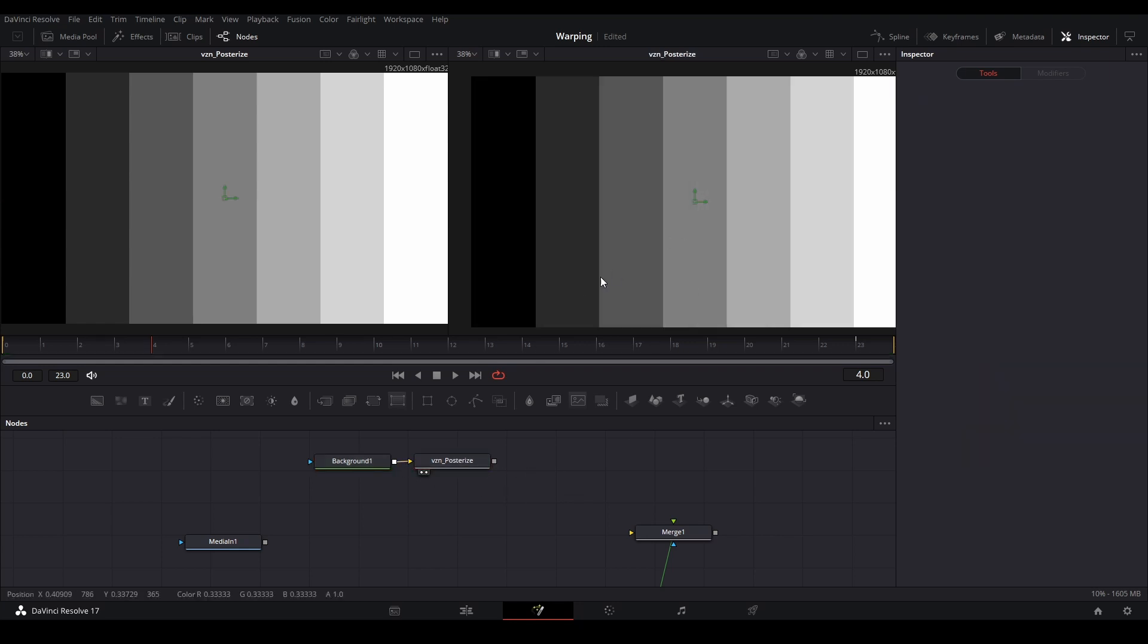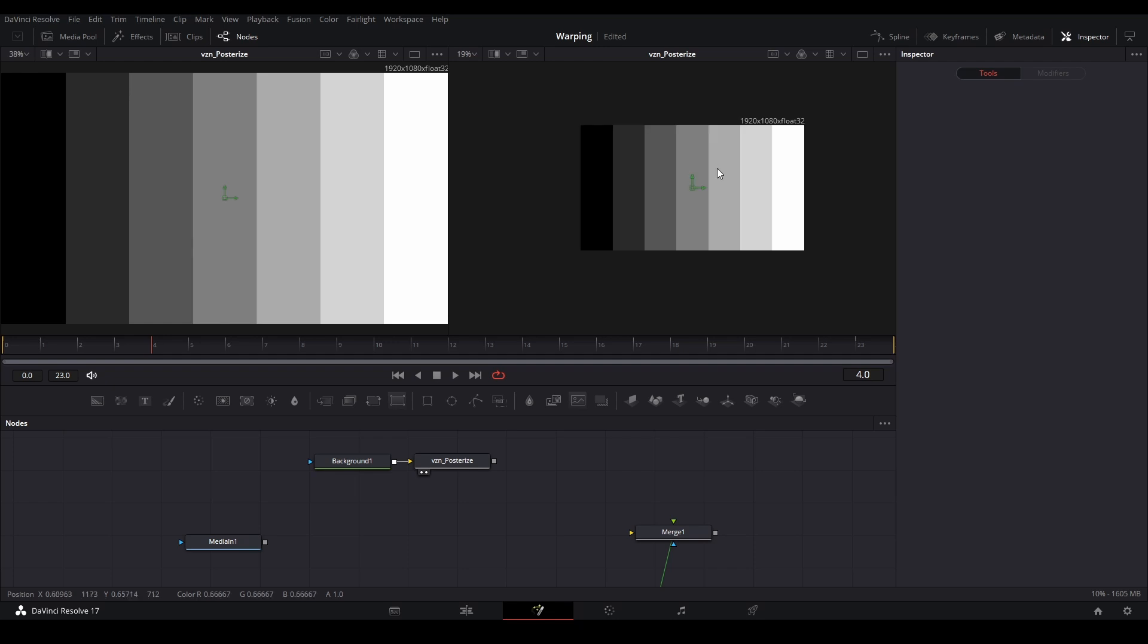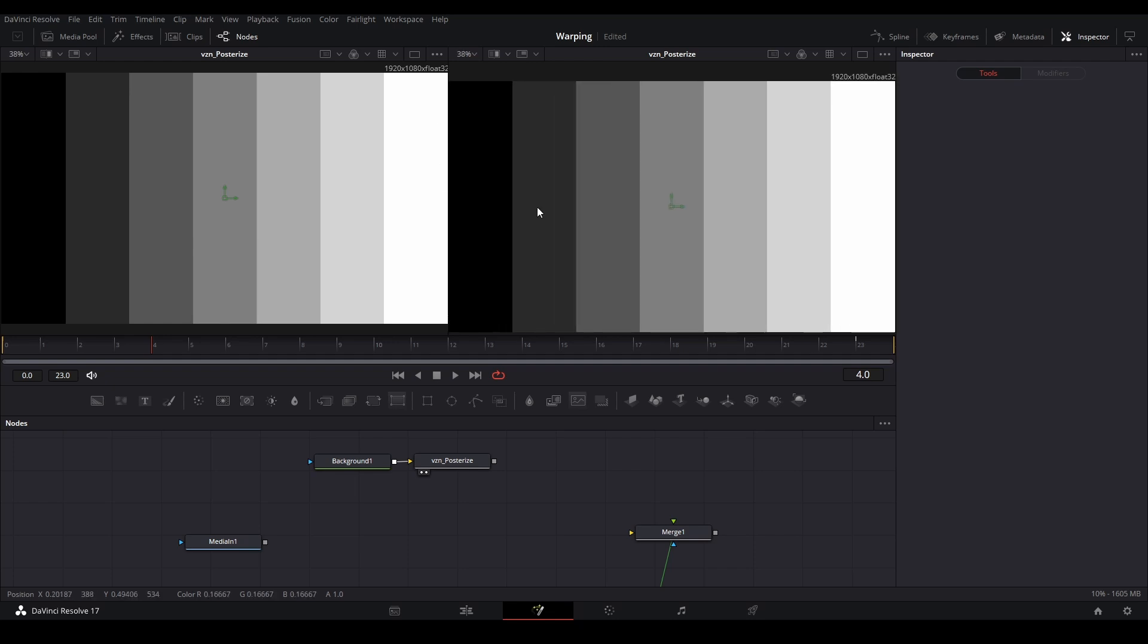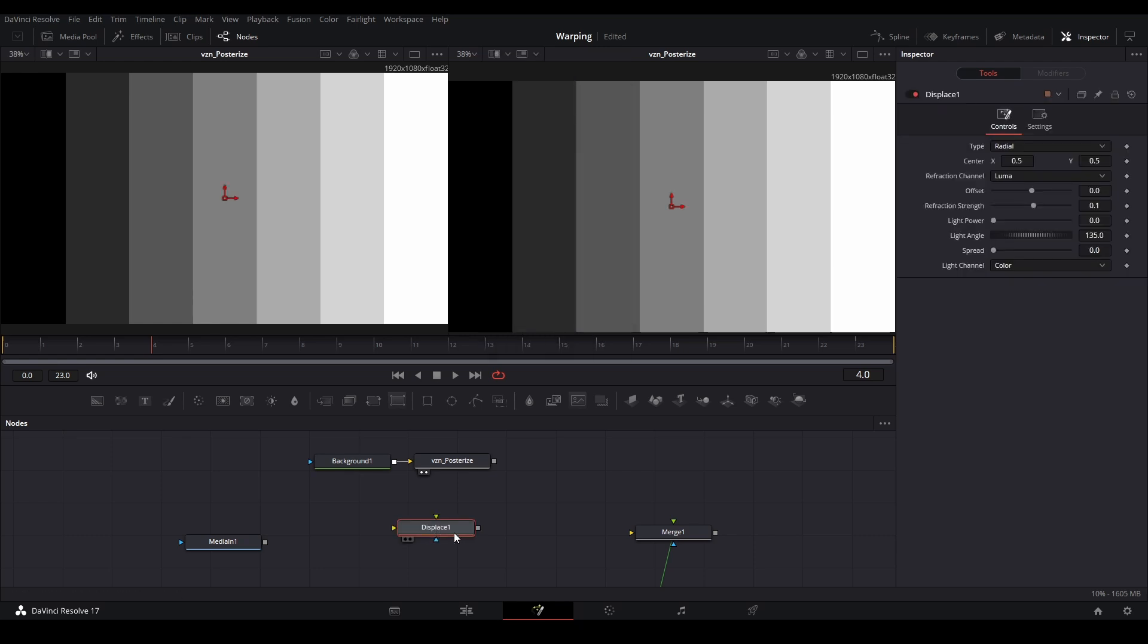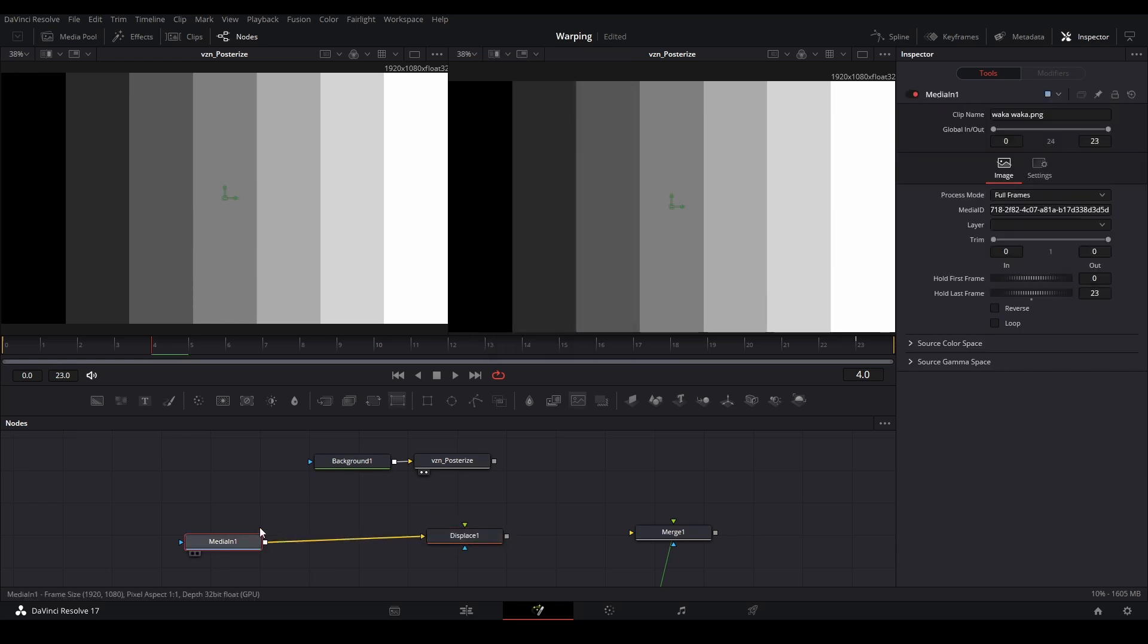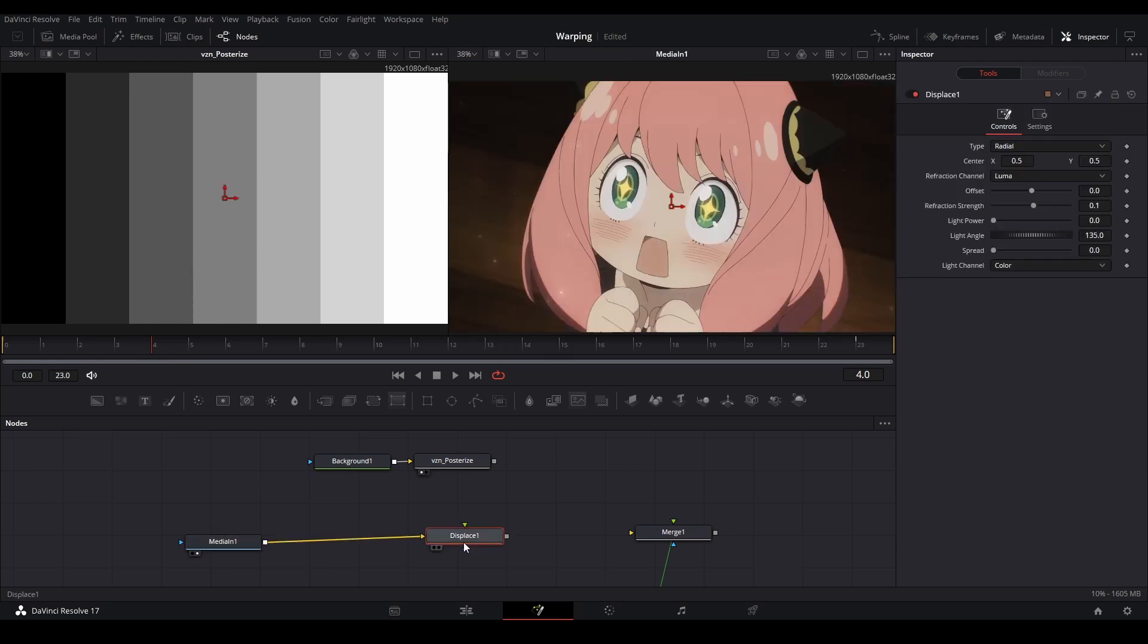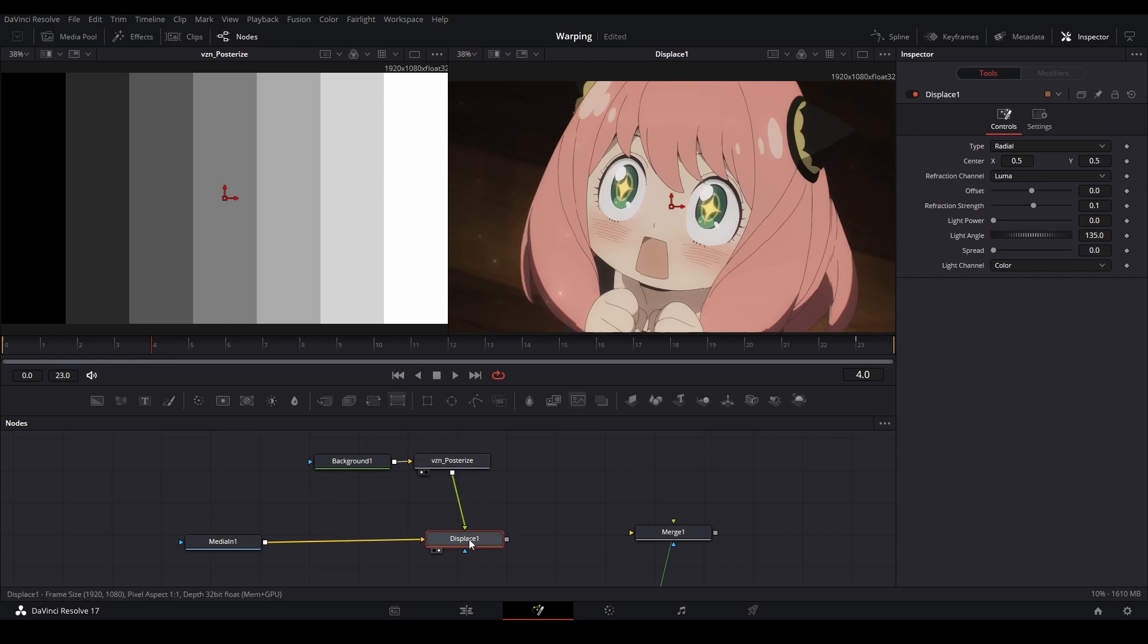And I just have a posterized effect, which makes it so it's boxy kind of gradient like this. You can see the difference between when we put it into a displace. So let me add a displace node like this. And we connect our image into our displace, the yellow, put the displace. And then we put our gradient map into the displace.